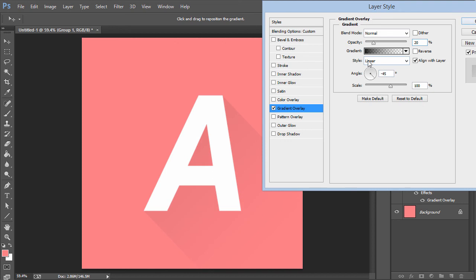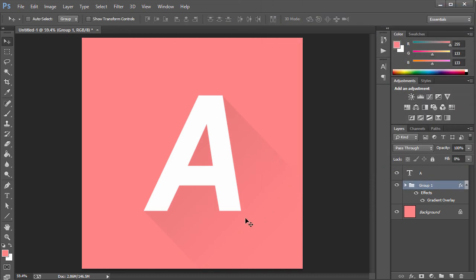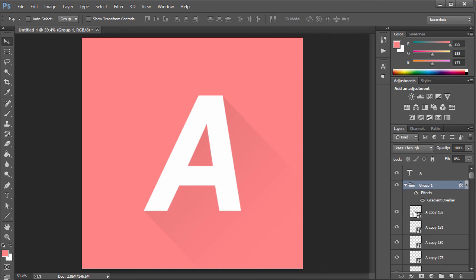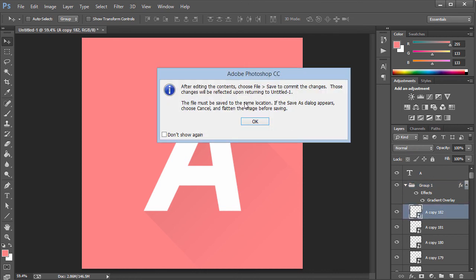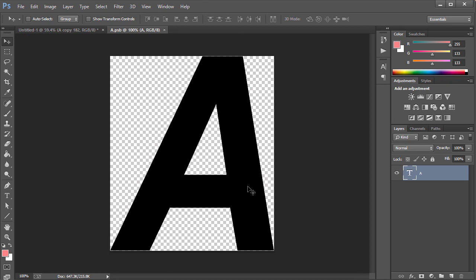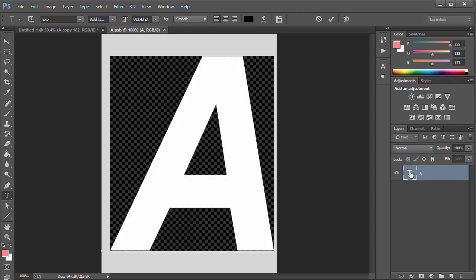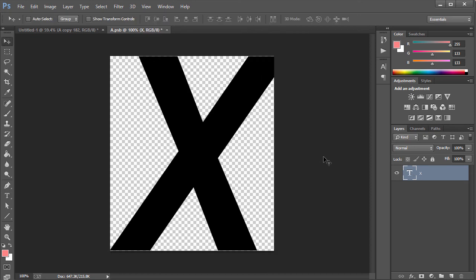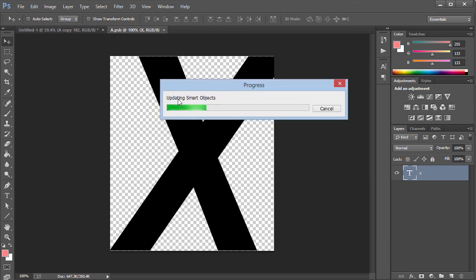Click OK. Now let me explain the smart object concept. If I double-click the thumbnail of one of the smart object layers, it opens a dialog saying 'after editing the contents, choose File Save.' Click OK and the file opens. I can change the letter — let's try X — then press Ctrl+S to save it. It will take a moment to update all the smart object instances on the scene.